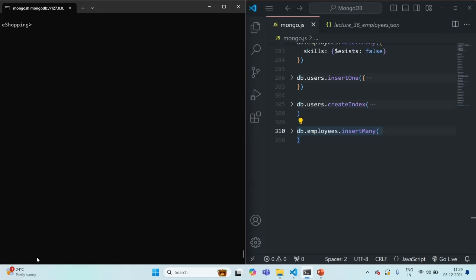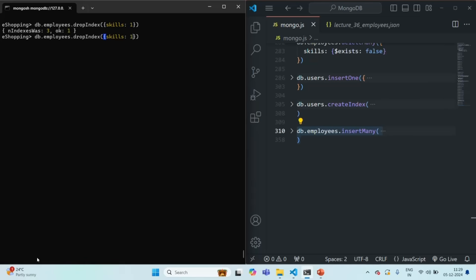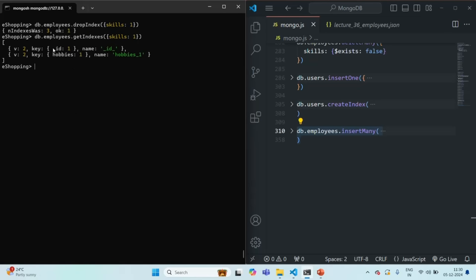Instead of creating the index on the skills array itself, we can drop that index and create a new index on a specific field of the embedded document — for example, skills.name in ascending order. In this case a multi-key index will still be created, but it will be on the name field of the embedded skill documents.